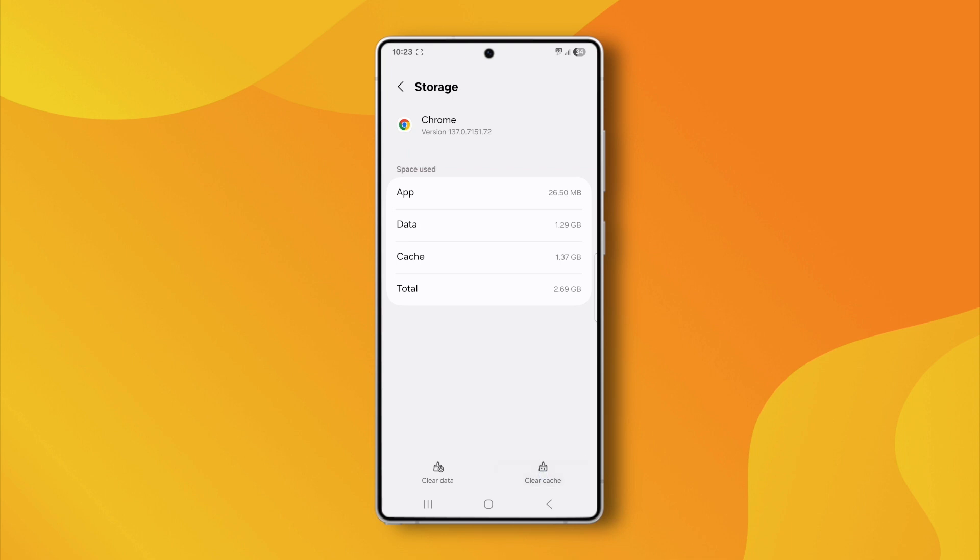First, tap on Clear Cache, then go ahead and tap Clear Data as well. This will remove any corrupted files that might be causing the issue.